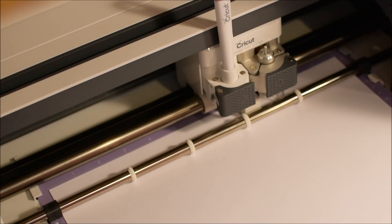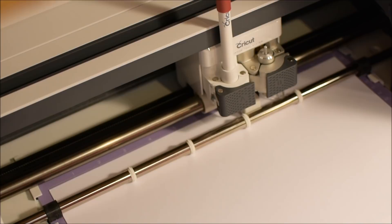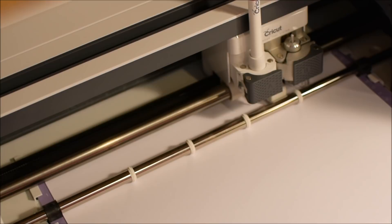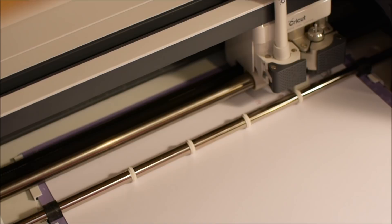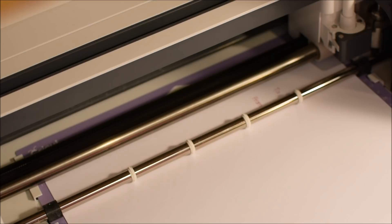Once it's finished scoring, it's going to prompt me to take out the scoring tool and put in a pen, a Cricut pen. I'm using red. And now it's going to write on the gift tag. When I created this file, I decided that the little window that I cut out of the top of the box would make a really cute tag. So that's why it's writing on that part.